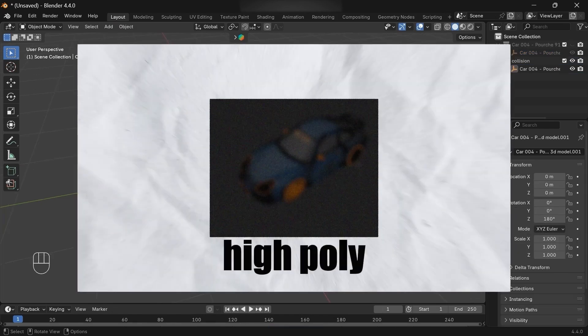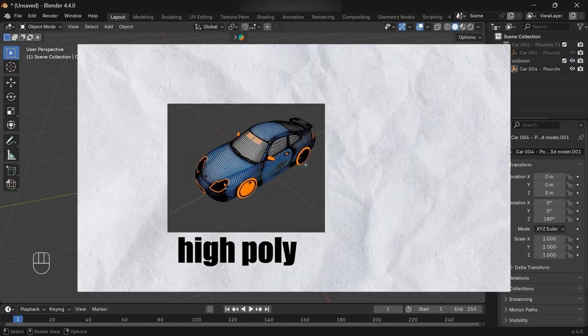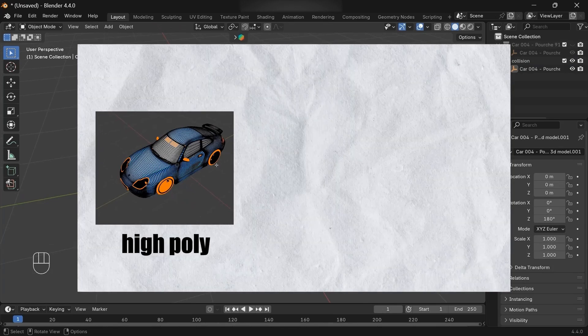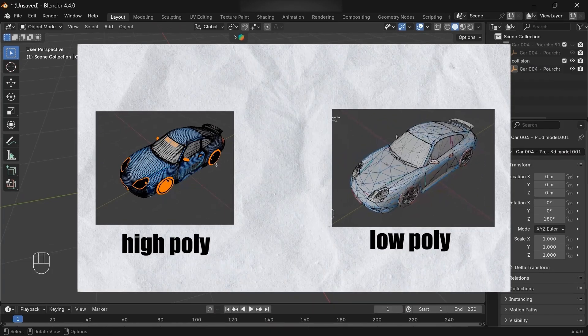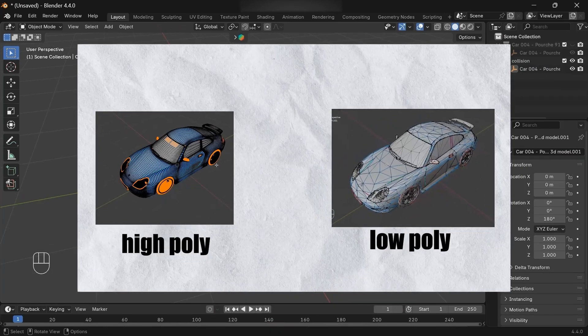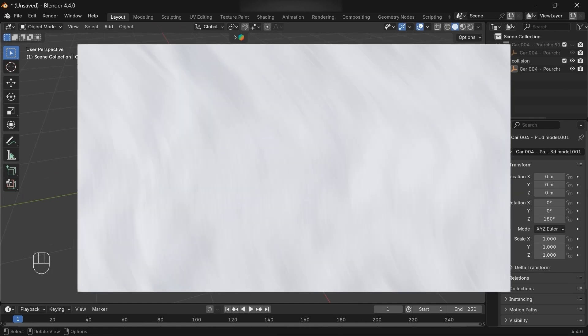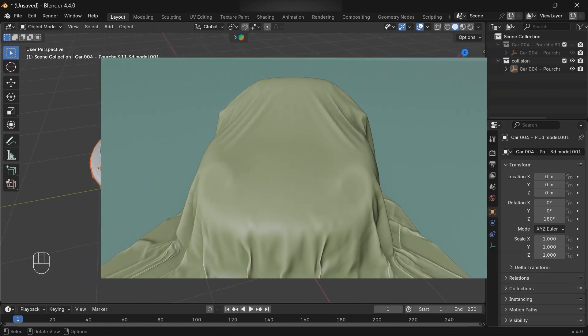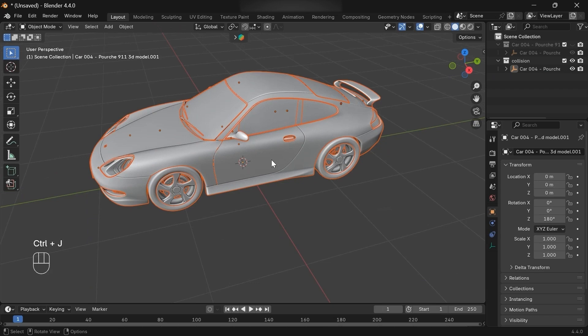Press M to create a new collection and give it any name. I'll call it collision. The idea is one will be the original car for the final render, but the other, the one I moved into the collision collection, is going to be a low poly version. This will help us get a nice collision with the cloth. That's the plan.